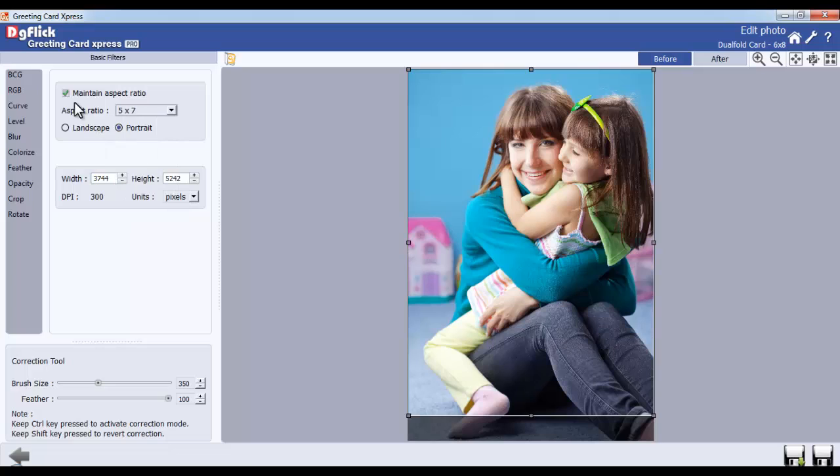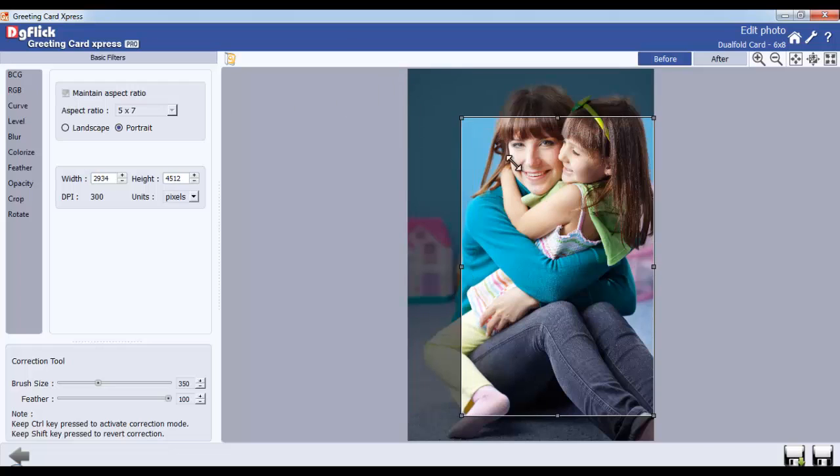To do Freehand Cropping, uncheck the Maintain Aspect Ratio checkbox and crop like this.